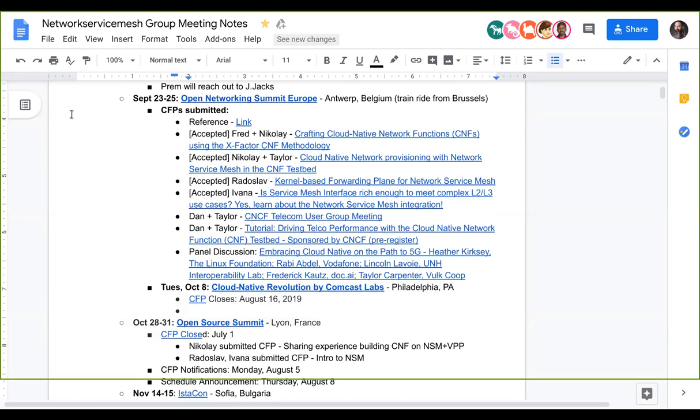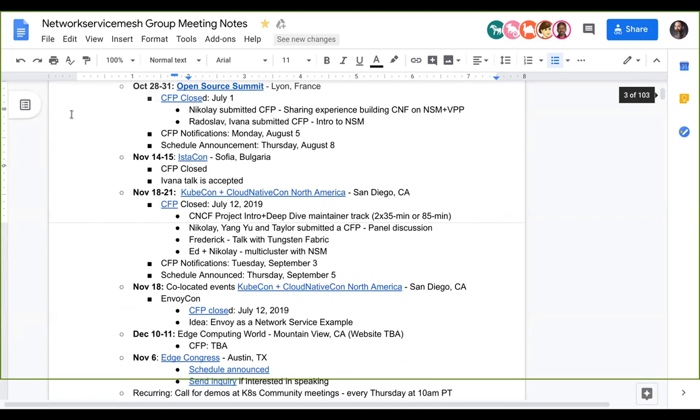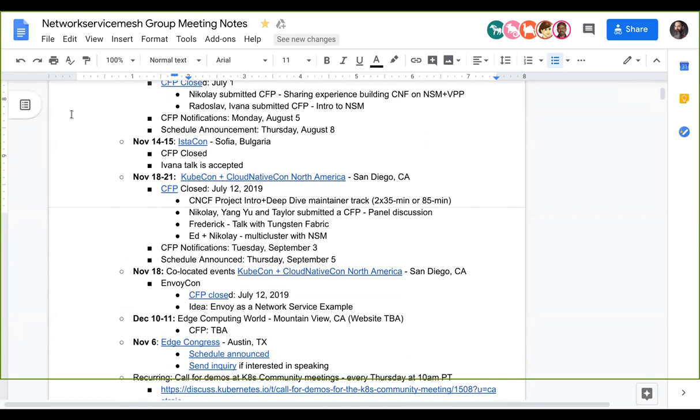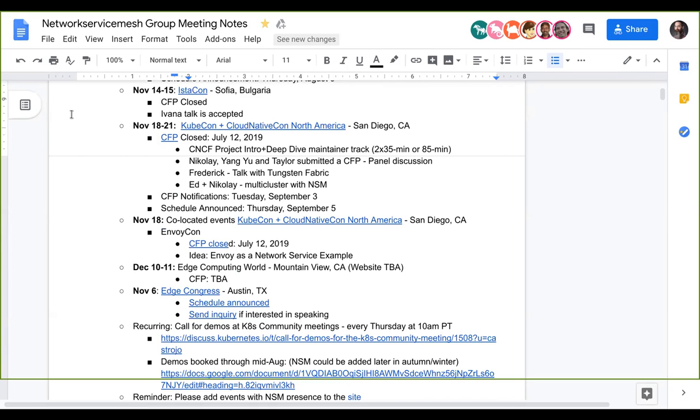We have Instacon in Sophia with Ivana having a shared talk. We have KubeCon North America, so we are waiting for the results on that. We have several talks submitted so we should hear about that in September. And we have Edge Computing World which is going to occur December 10th through 11th in Mountain View.